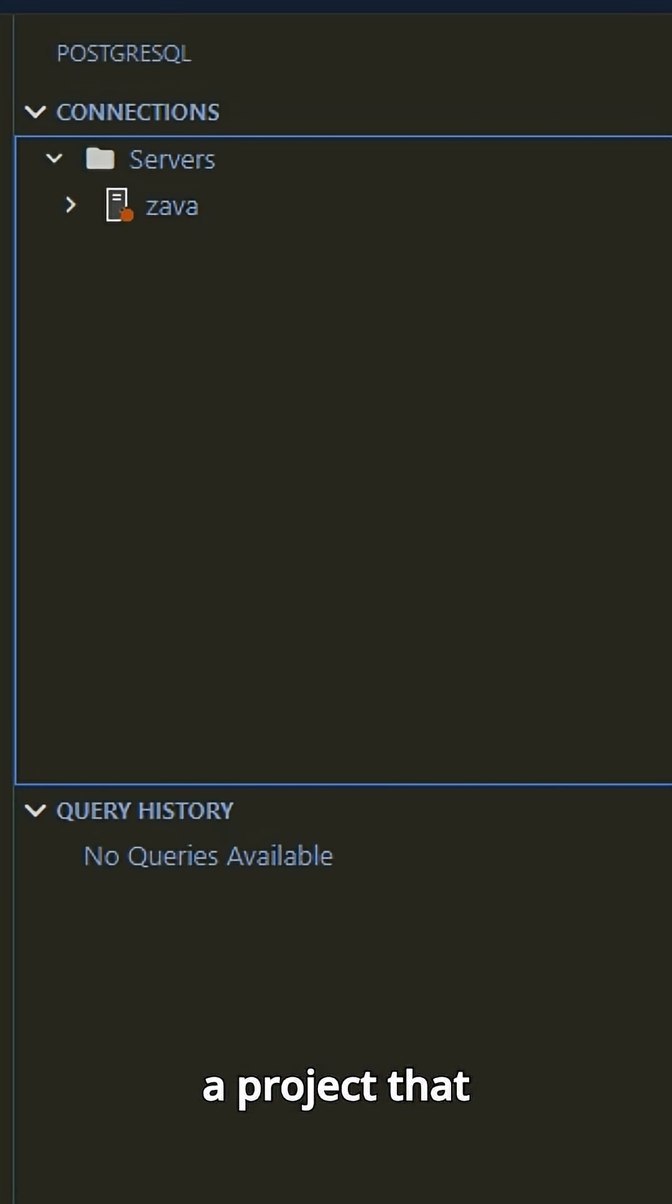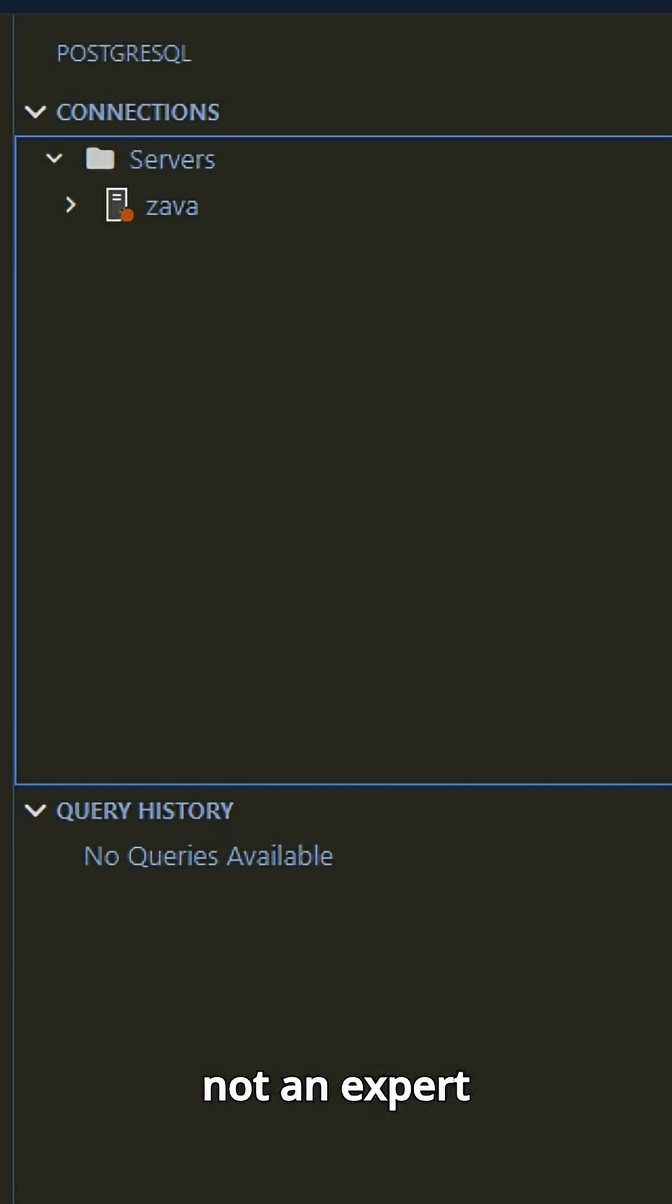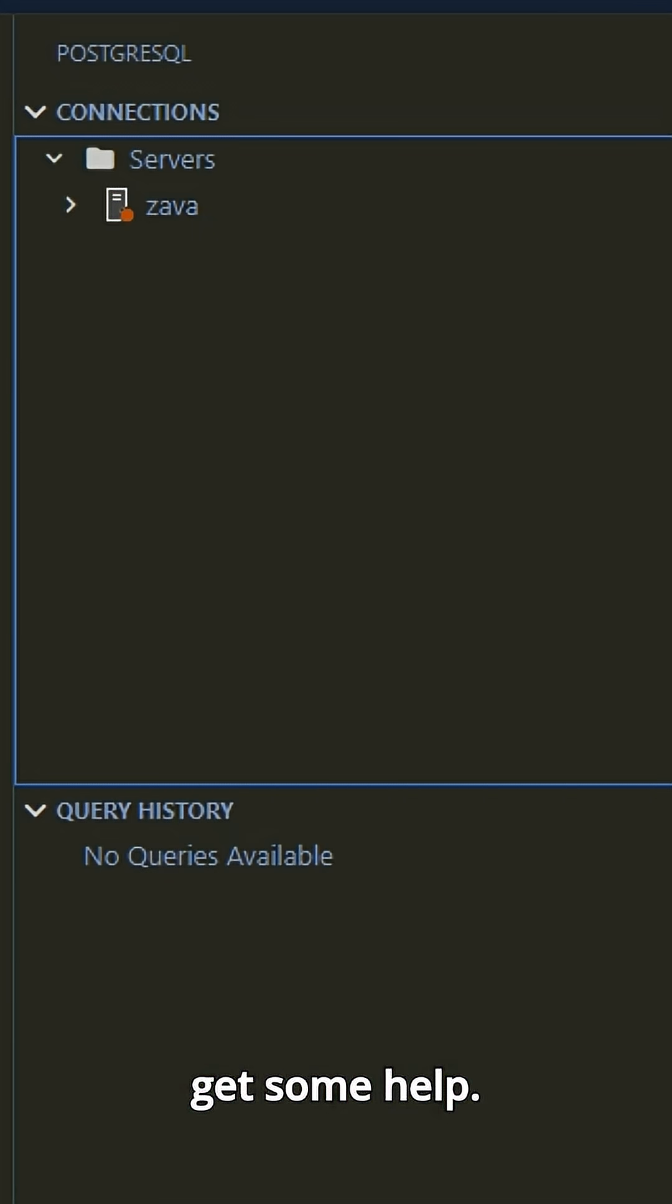I'm working on a project that has a Postgres database in it, but I'm not an expert on Postgres, so I want to get some help.